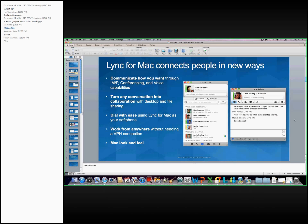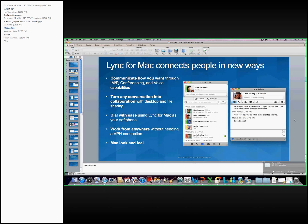Lync for Mac does have desktop sharing and file sharing capabilities. It has two main tabs. One is the Contacts tab and the other is the Phone tab. Lync for Mac was designed to be a soft phone on your computer. Like the PC side, it doesn't require a VPN connection. You can work from anywhere outside of a corporate network. And because it's a Mac client, it does have a Mac look and feel.